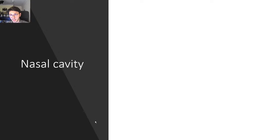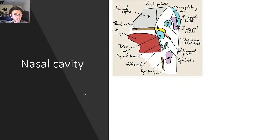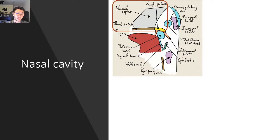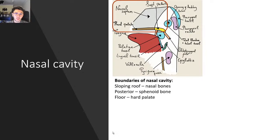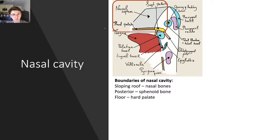Let's talk about the nasal cavity. The nasal cavity has certain boundaries: the roof is your nasal bone, the posterior part is your sphenoid bone, and the floor is the hard palate.